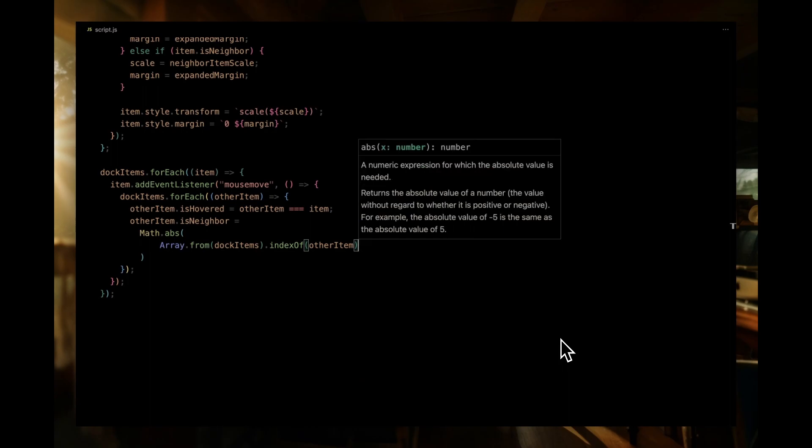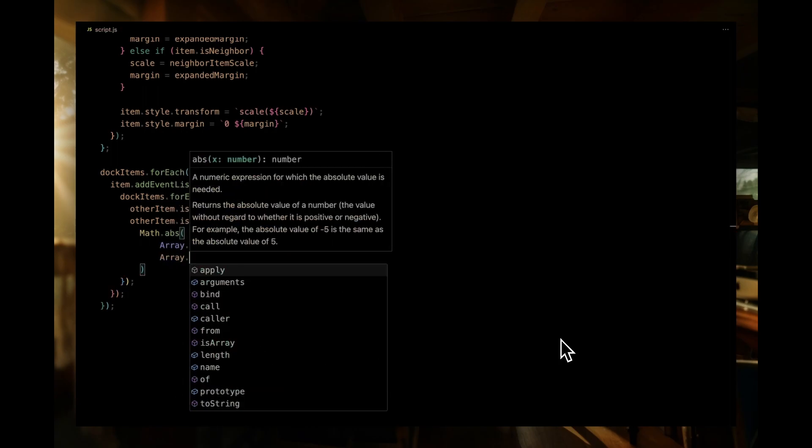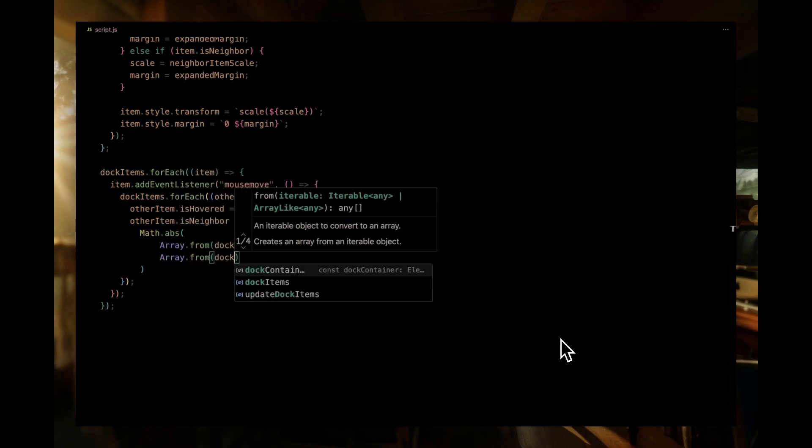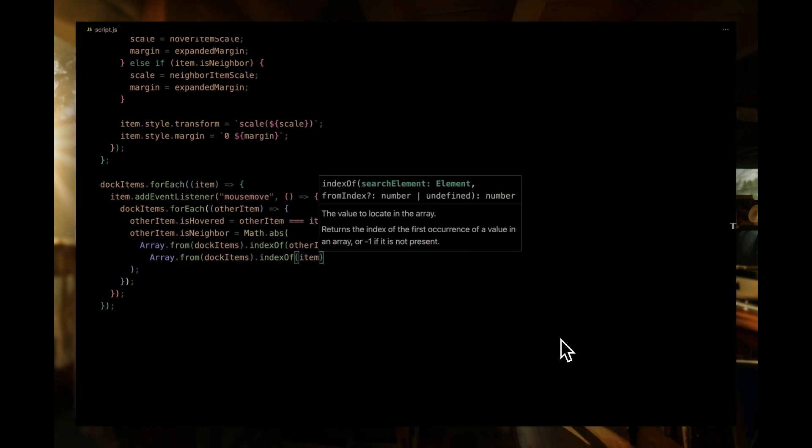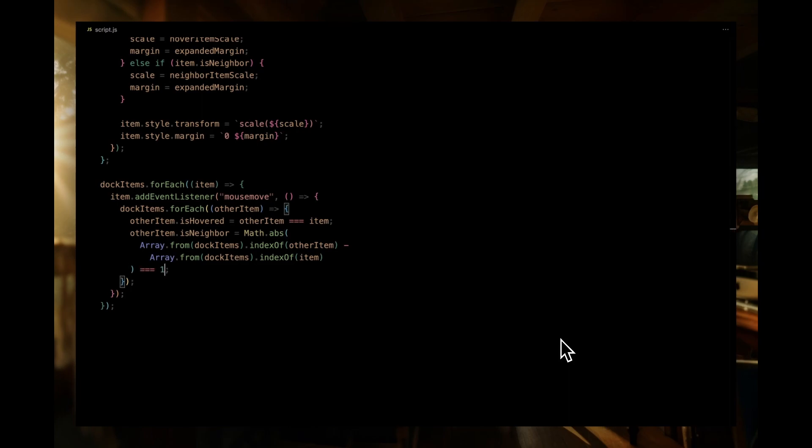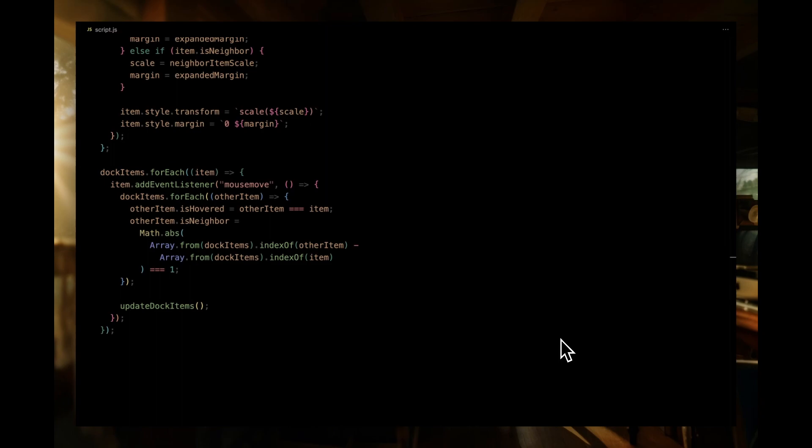Now, for the magic of figuring out neighbors, we want to see if the other item is directly next to our hovered item. To do this, we'll look at their positions in the dock items array. If the difference in their indices is exactly one, we know they're neighbors. So, we set the isNeighbor property of that other item to true. You might notice the use of math.abs here. That's to ensure we're capturing both the item before and the item after our hovered one, as both are its neighbors. Once we've updated the states of all dock items in relation to our hovered item, we call our previously defined update dock items function. This function will now adjust the styles of all items based on their new states.